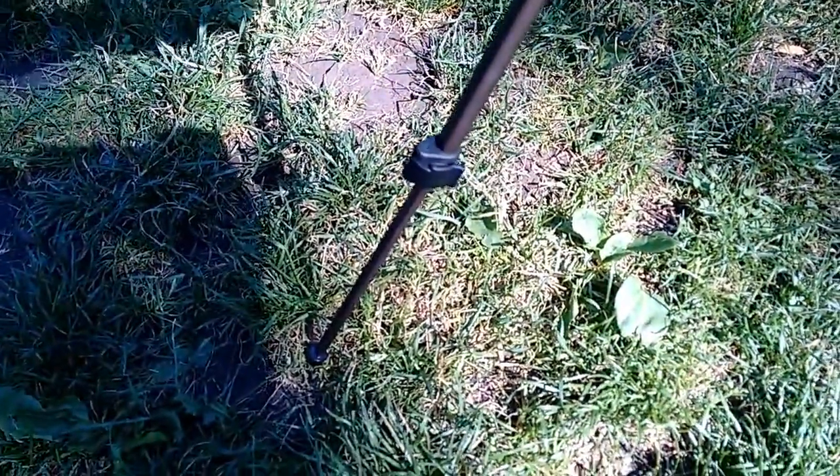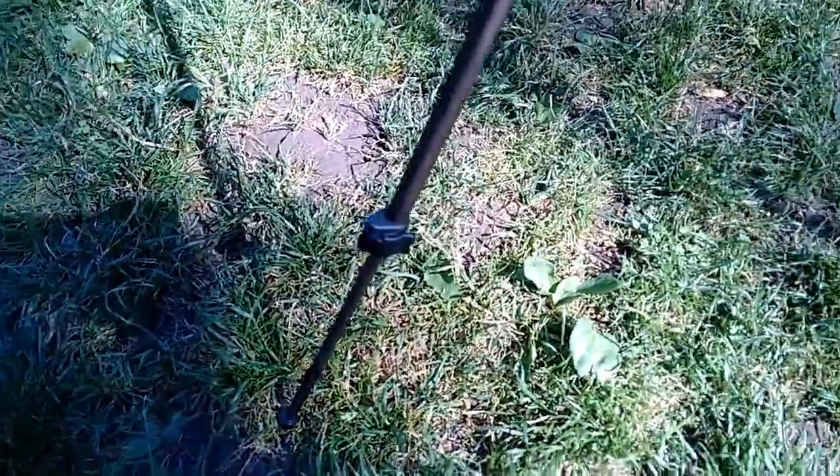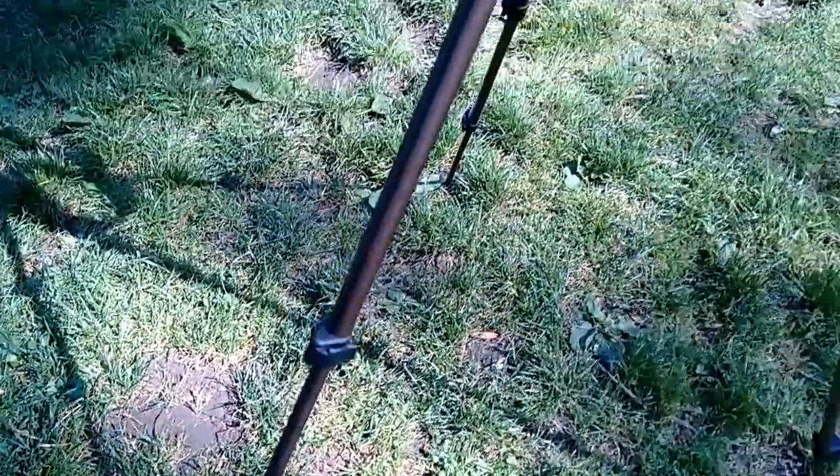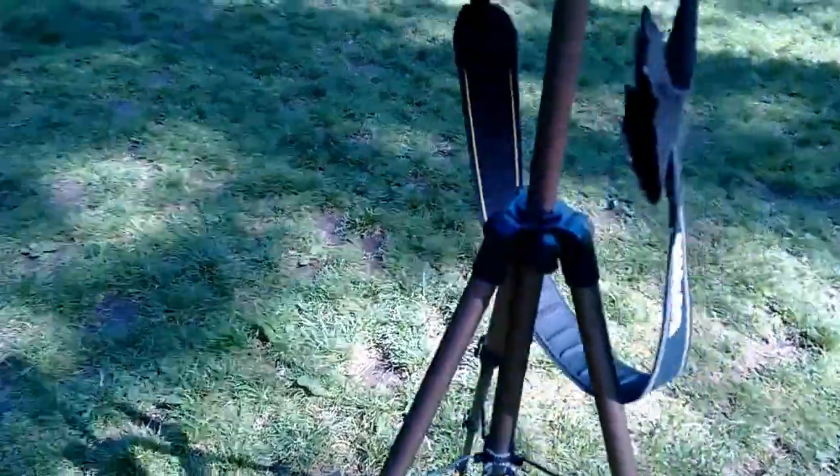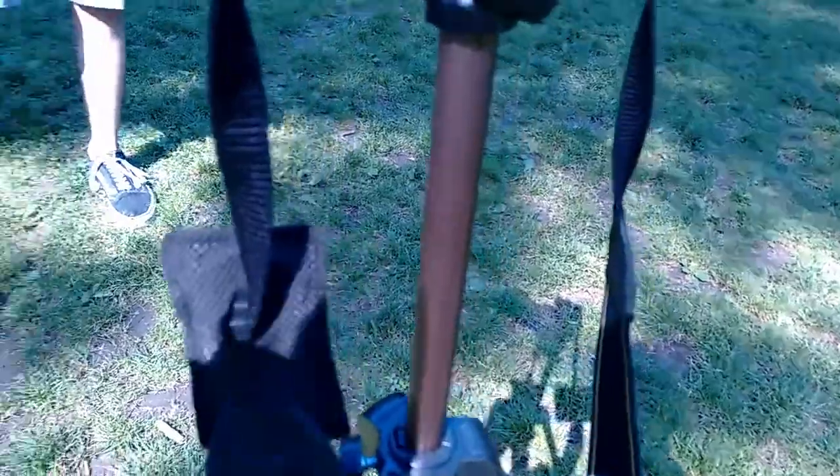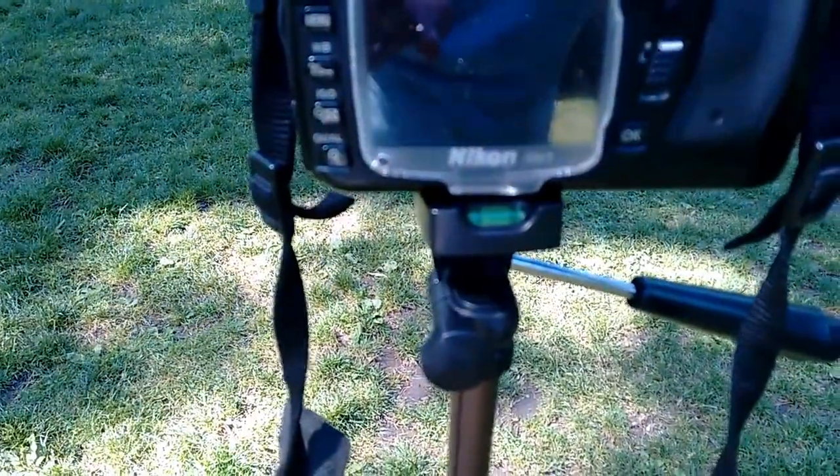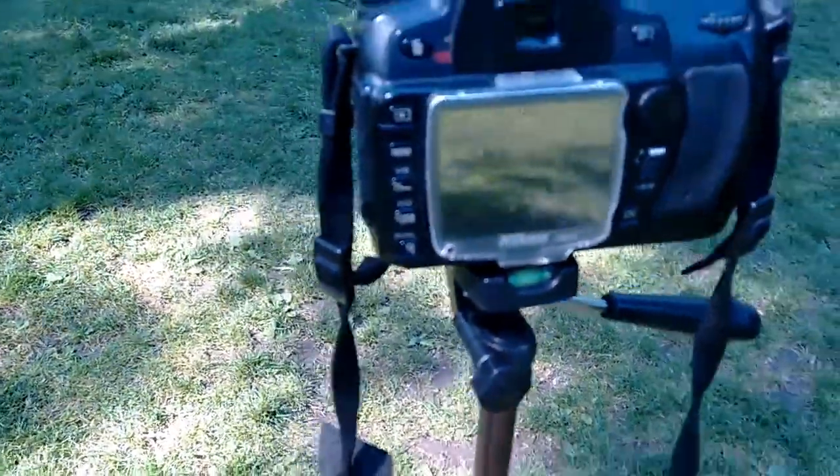But everything else is okay. Something I really like about the tripod is the bubble level so you can see if you're at the correct level.